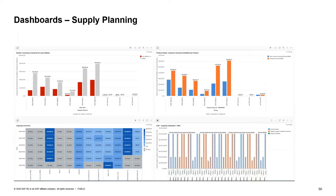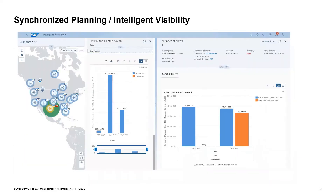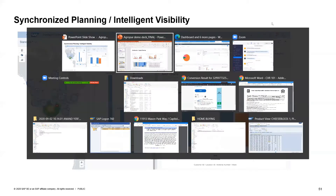We're going to bring to you a couple of dashboards, show you how analytics works, and talk about an app in the SAP system called Intelligent Visibility — and how it acts as a cockpit for you to look at problems you might have in the supply chain network and how you can remediate those issues.